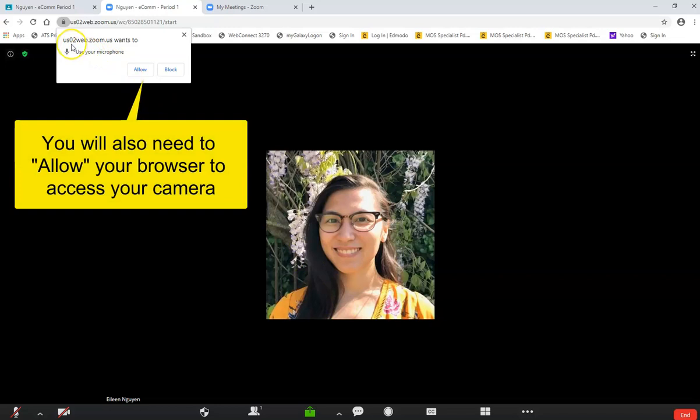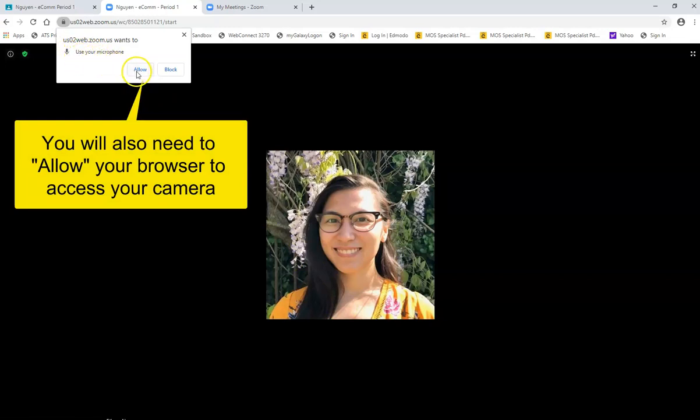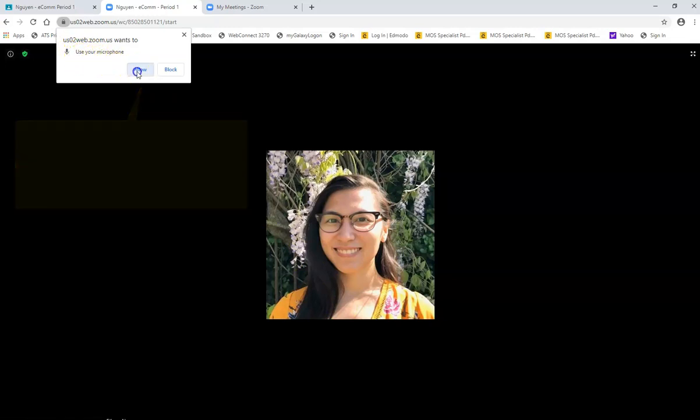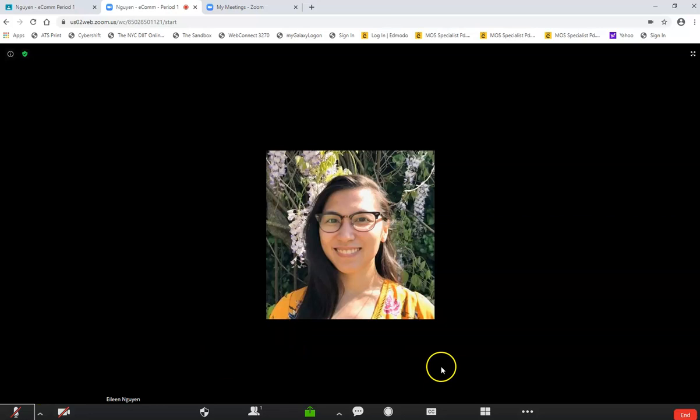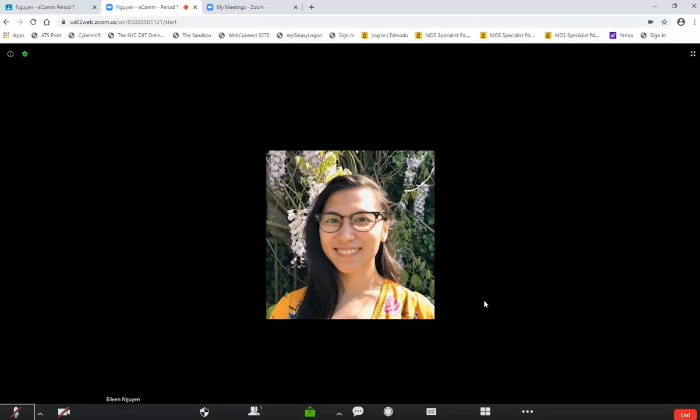Now I'm getting a notification to use my microphone. I'm going to click allow. Okay, and then now whoever is in my meeting can listen to me. And there you have it. That's how you jump onto Zoom and log in with your SSO. Thank you.